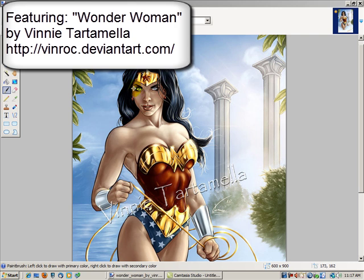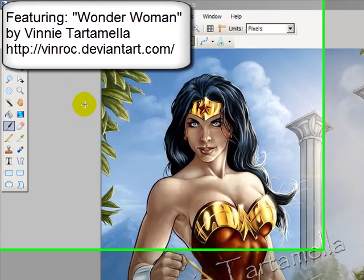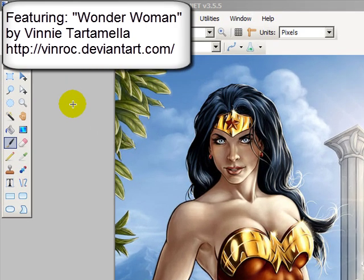Hi, this is Paul Kaiser for GoodLearning.com. Let's talk about the basic selection tools in Paint.net.